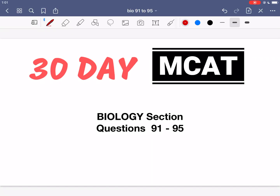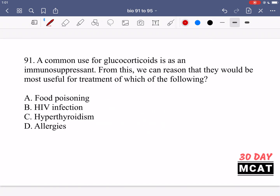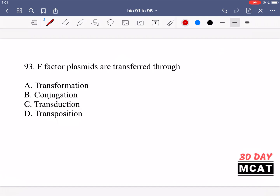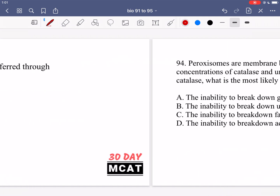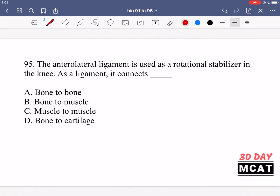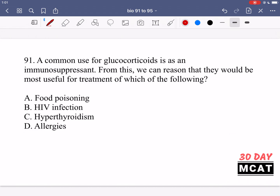Welcome to the biology section of our practice MCAT questions. In this video we're going to be going through questions 91 to 95. First I'll show you the questions so that you can pause the video and attempt them on your own. Here are questions 91, 92, 93, 94, and 95. Now let's go through the questions together.